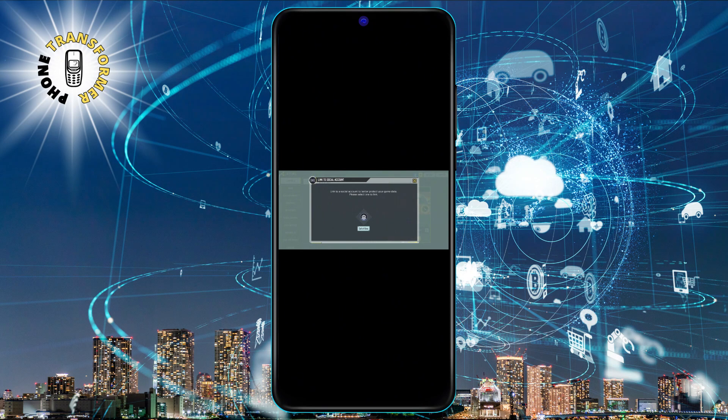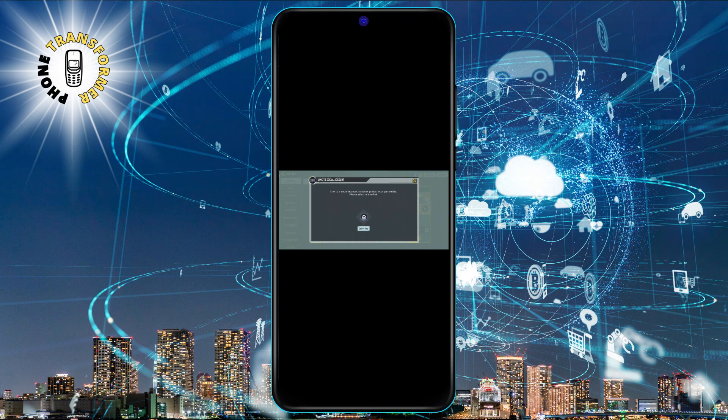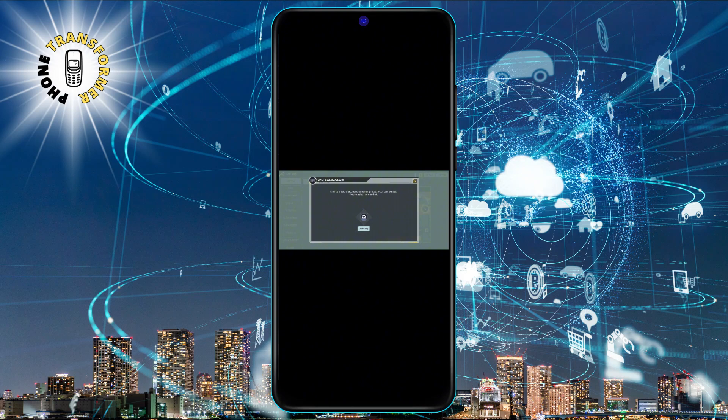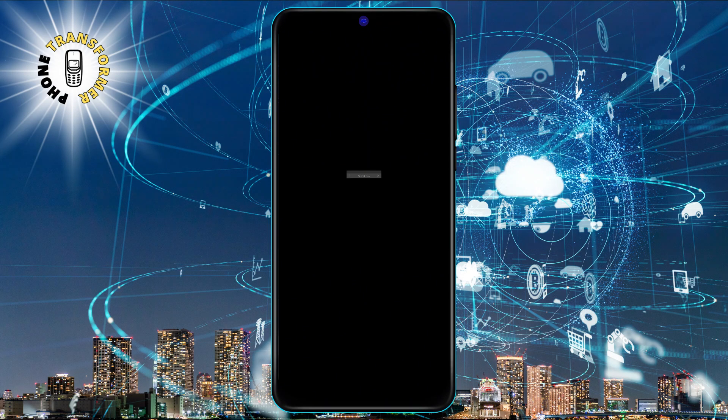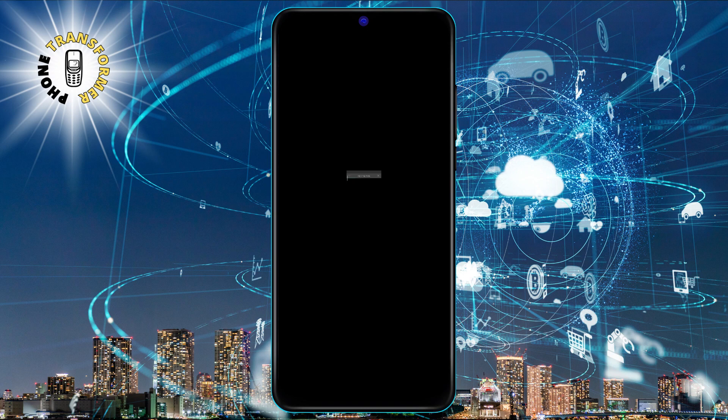Step 3. Tap on the plus sign and choose a social media account that you want to link with your COD Mobile account. You can link multiple accounts, but you only need to link one to get the ghost character.